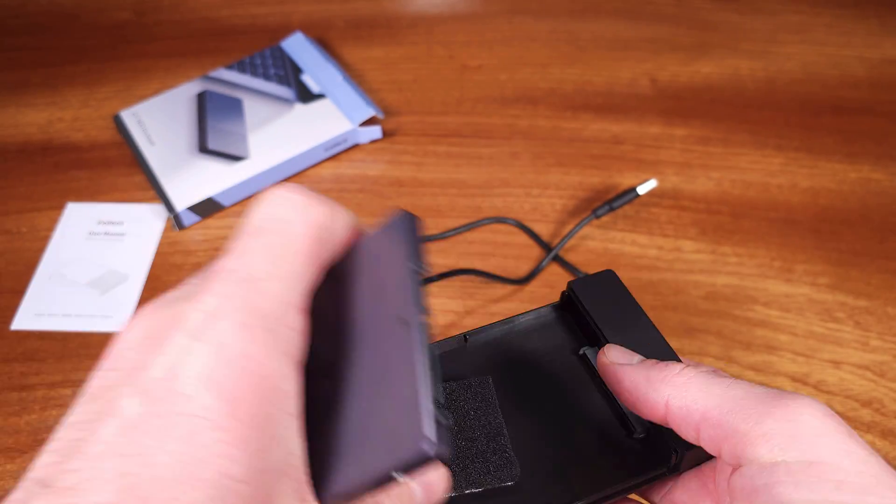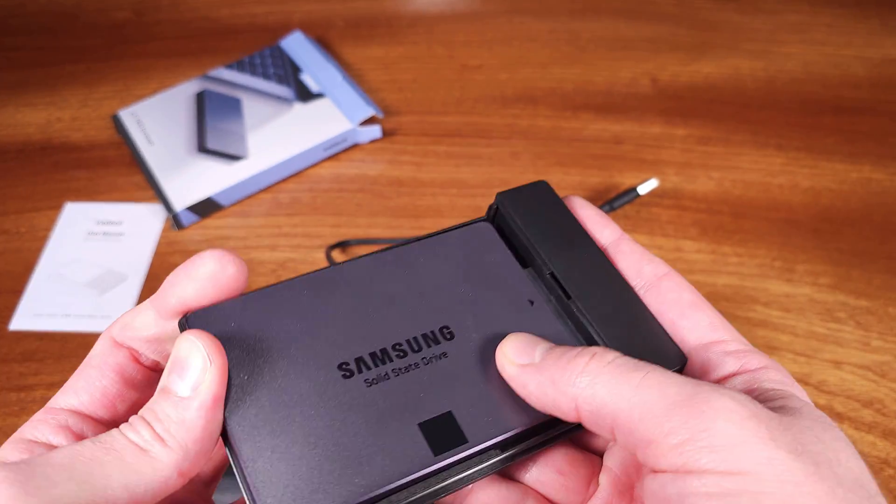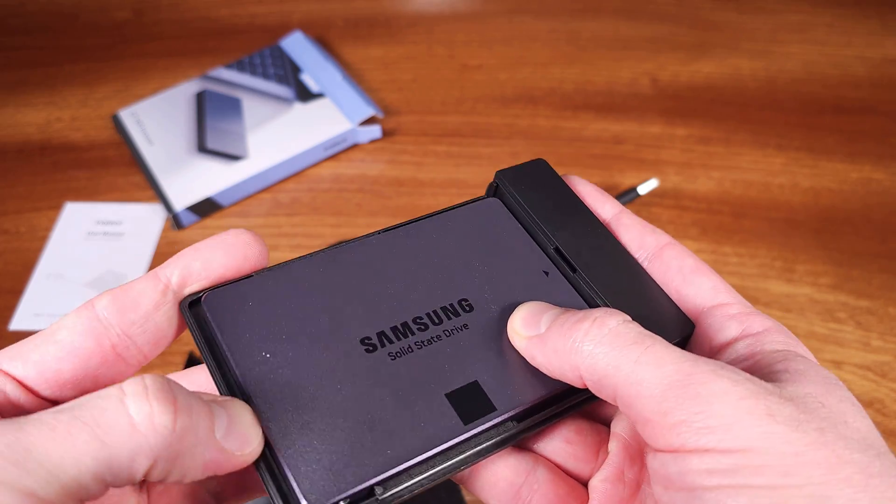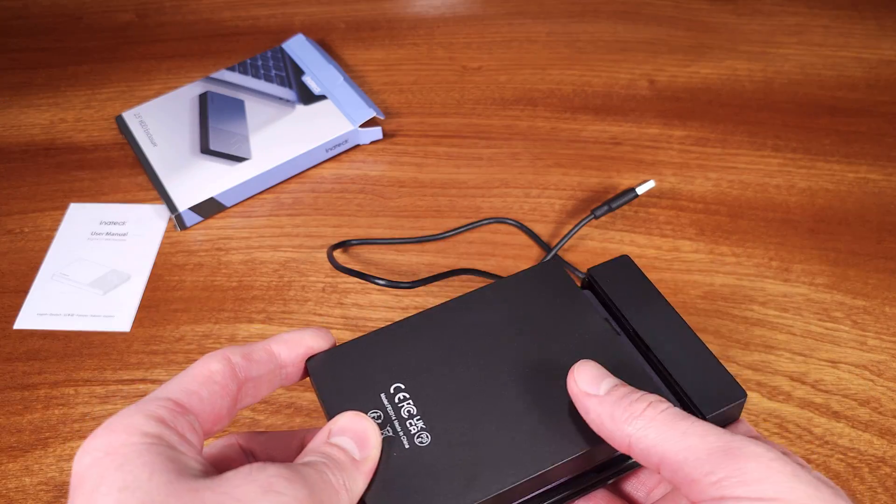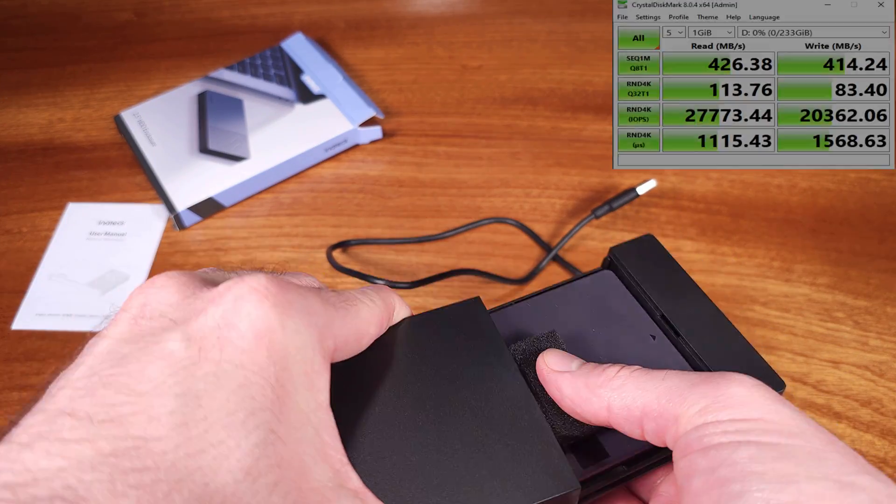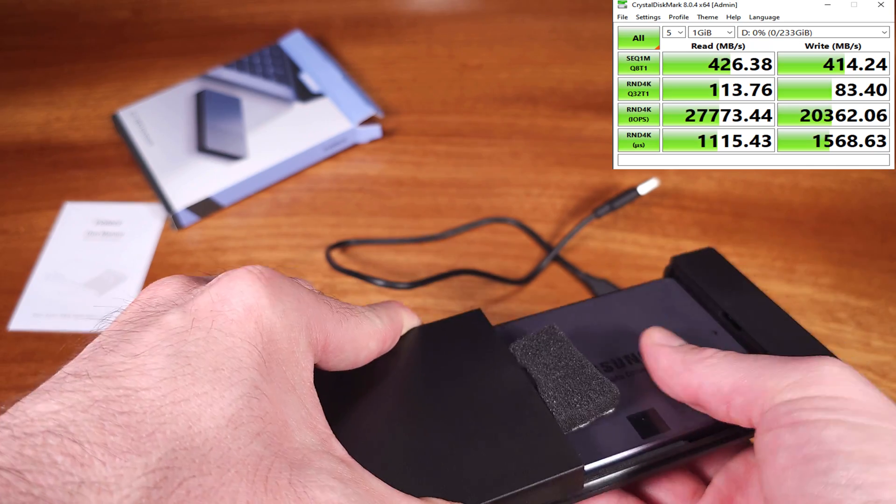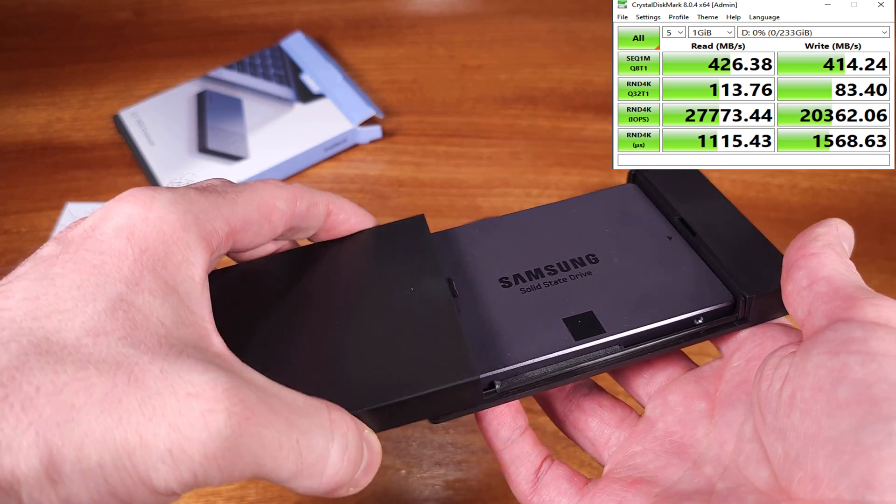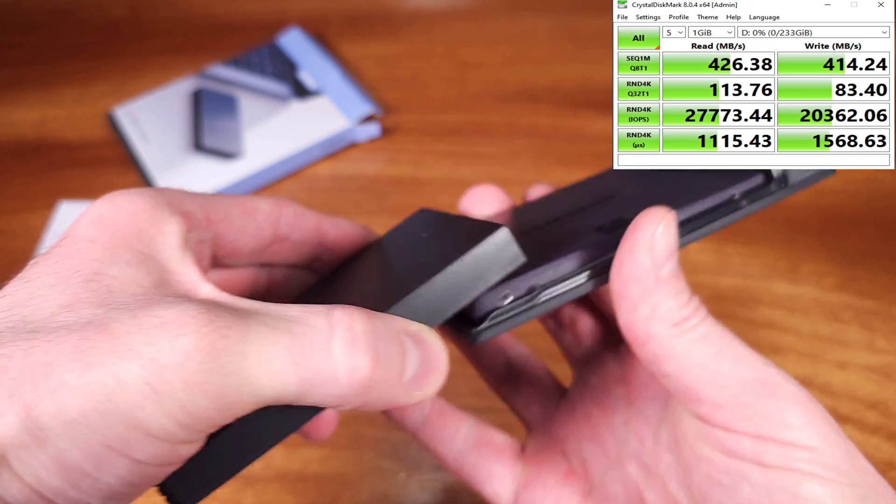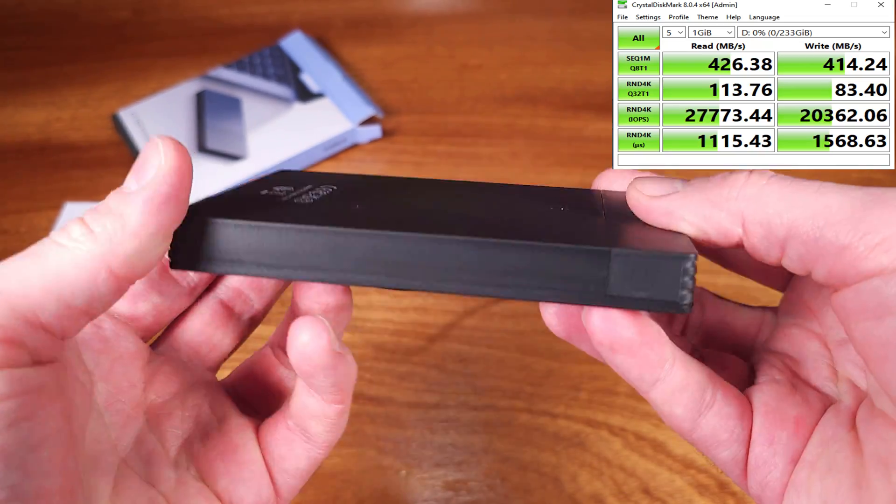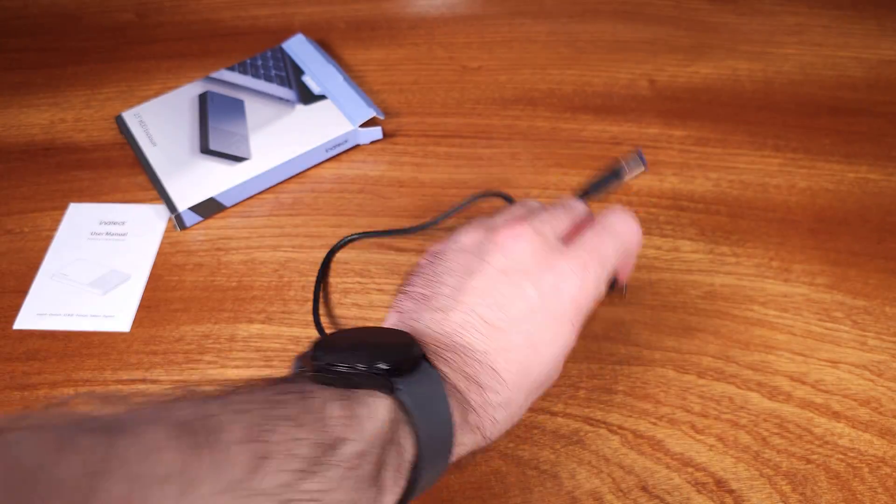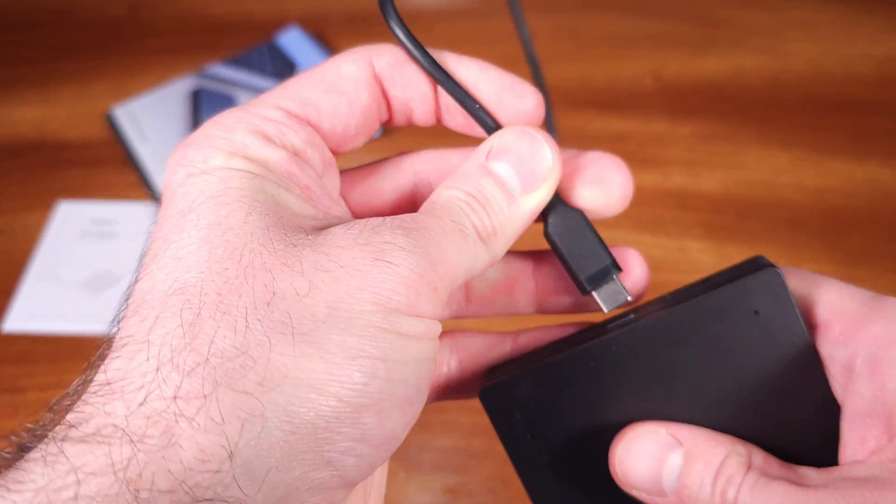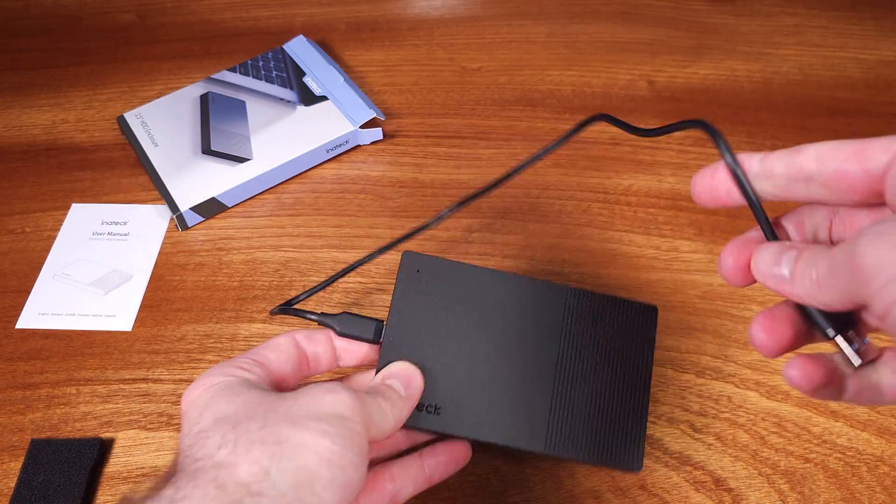I tested my Samsung 850 EVO SSD with this adapter and Crystal Disk Mark 8 to see what kind of speeds were achievable. I was able to hit 420 to 430 megabytes per second read speed and about 410 to 420 megabytes per second write speeds.